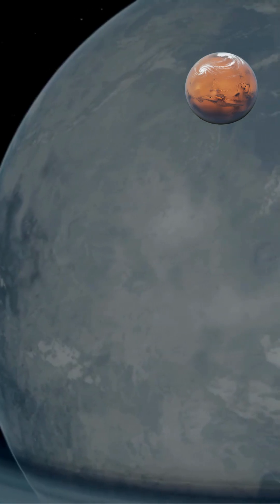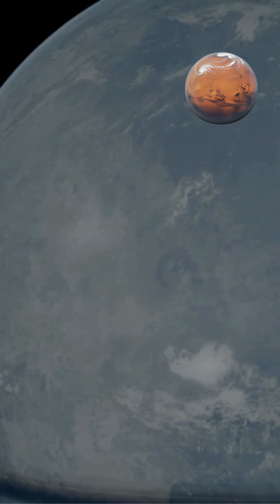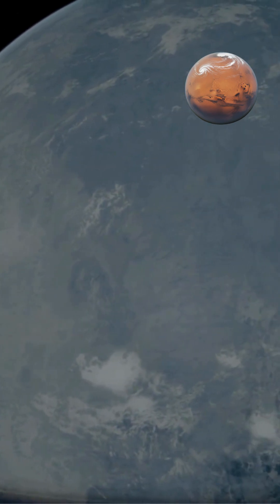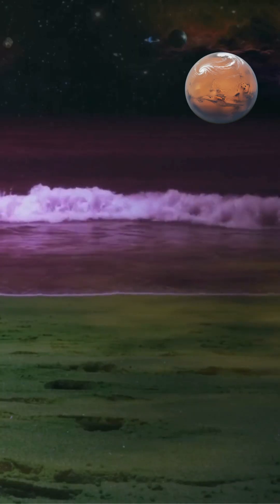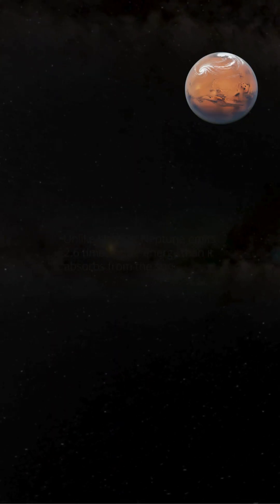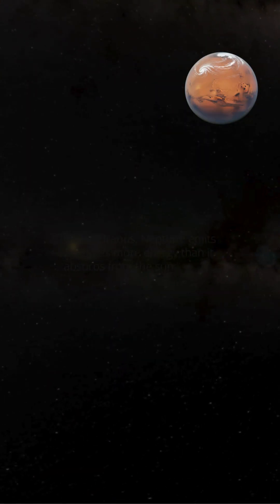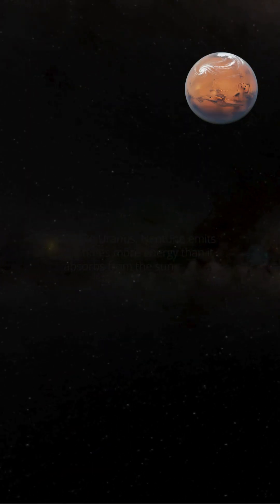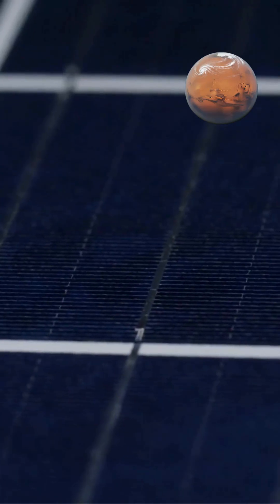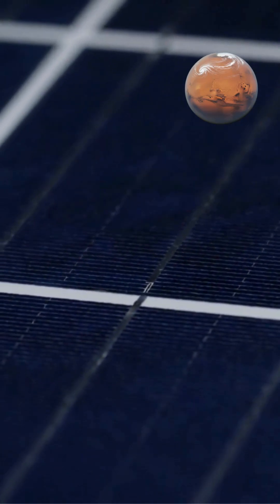This rapid movement is believed to be fueled by the planet's internal heat, which radiates upwards from its core. Unlike Uranus, Neptune emits about 2.6 times more energy than it absorbs from the Sun, providing a significant thermal engine for its atmospheric circulation.